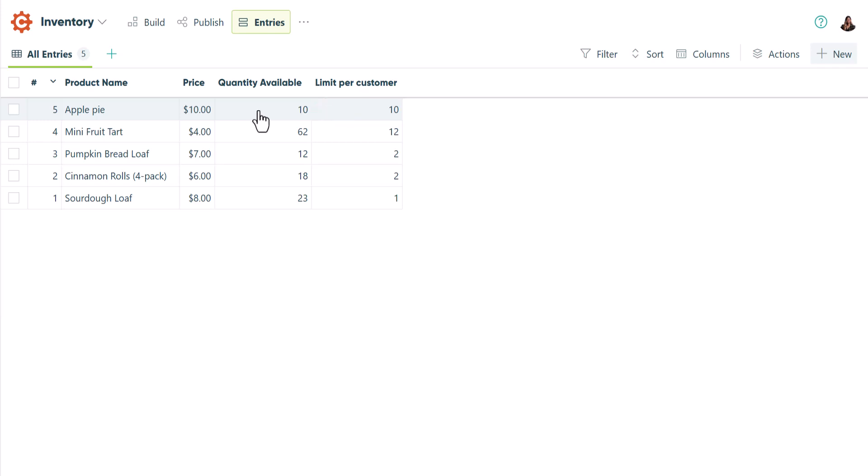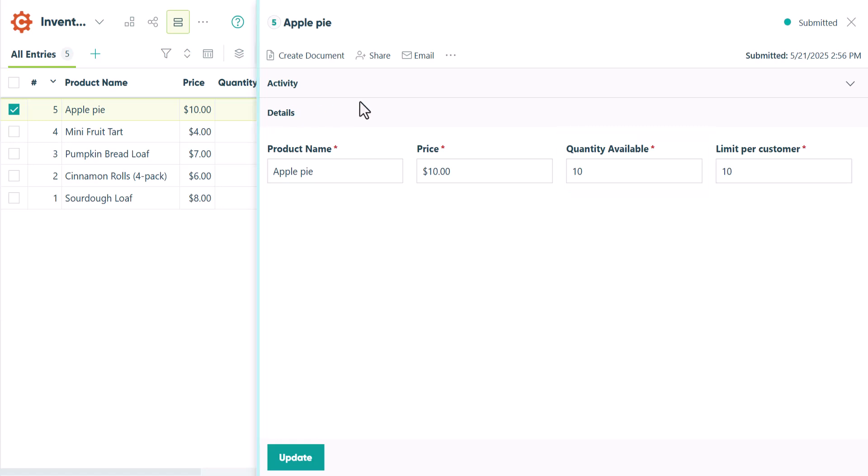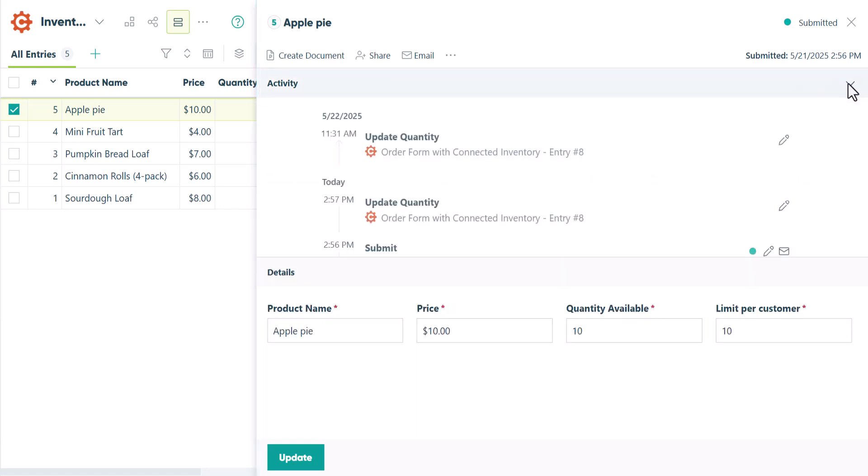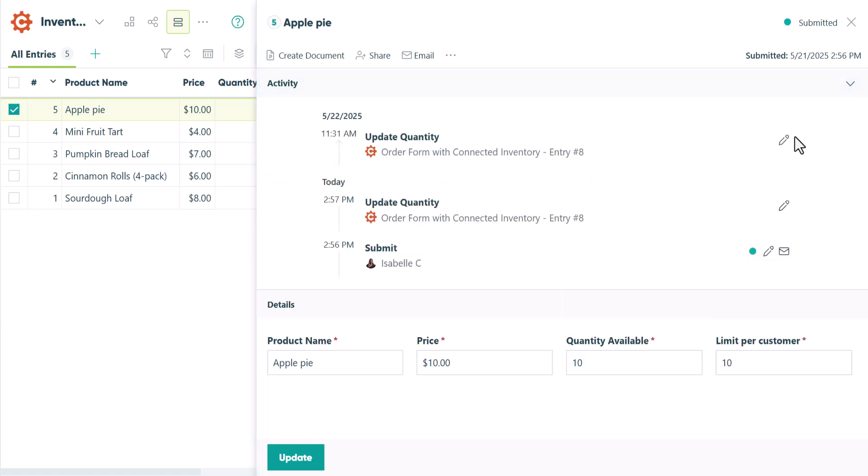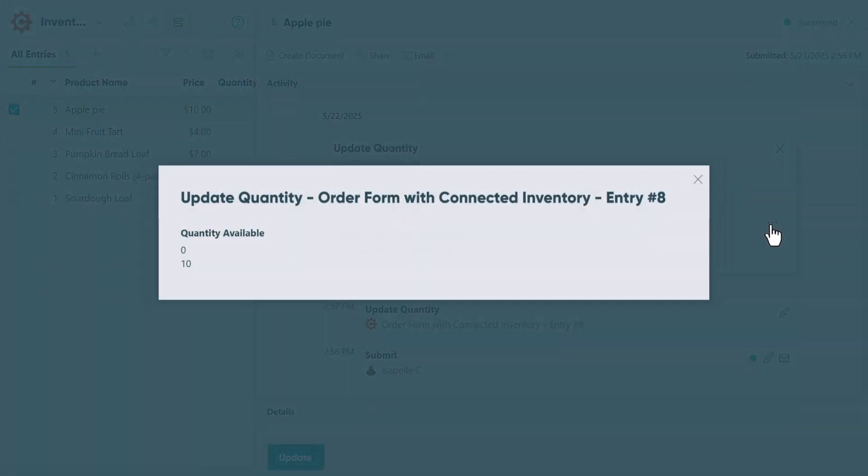But if you ever get into a situation where your product inventory details are inaccurate, you can always go back to your inventory form and update the details there. And you can always check the activity log for an entry to see what changes were made and when.